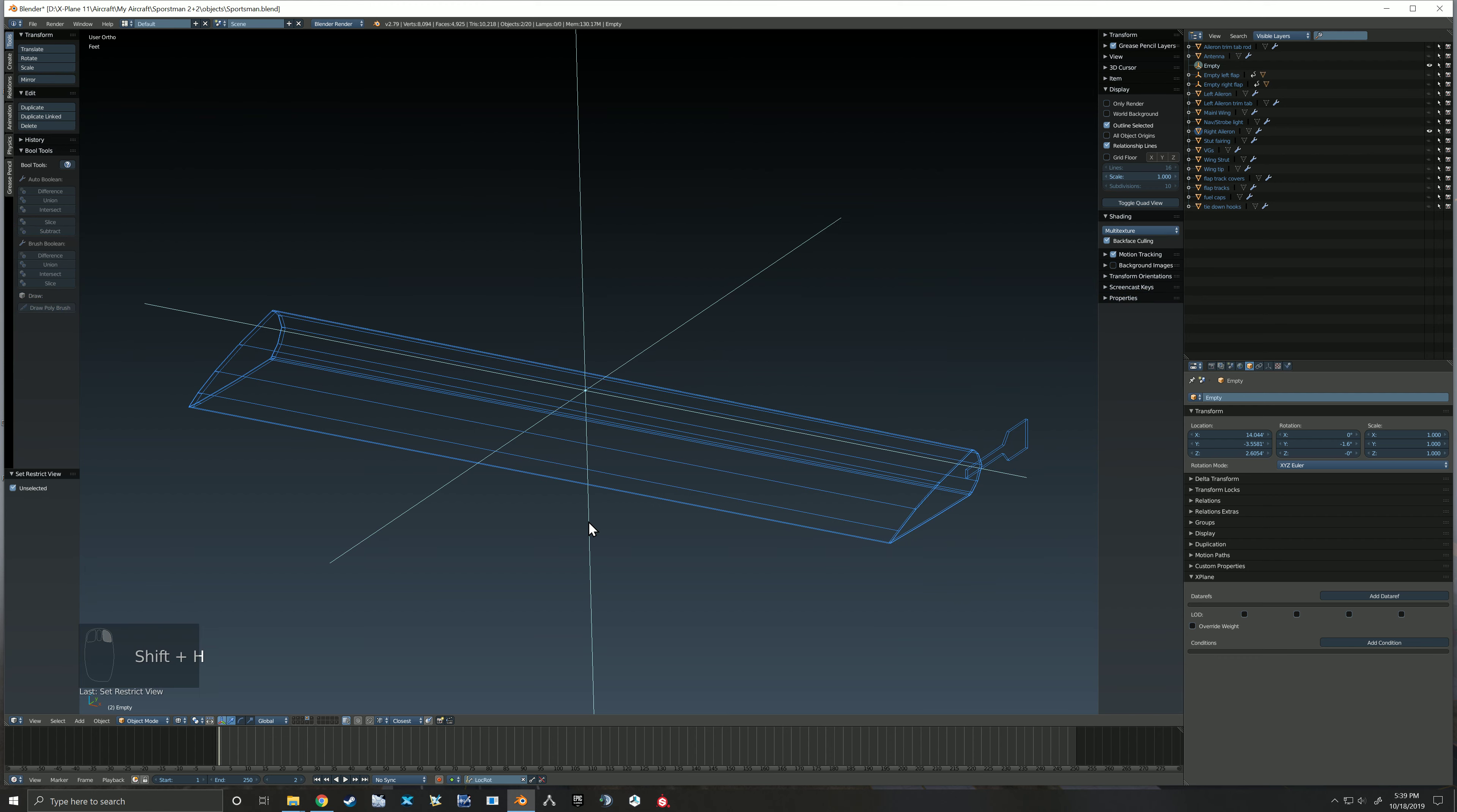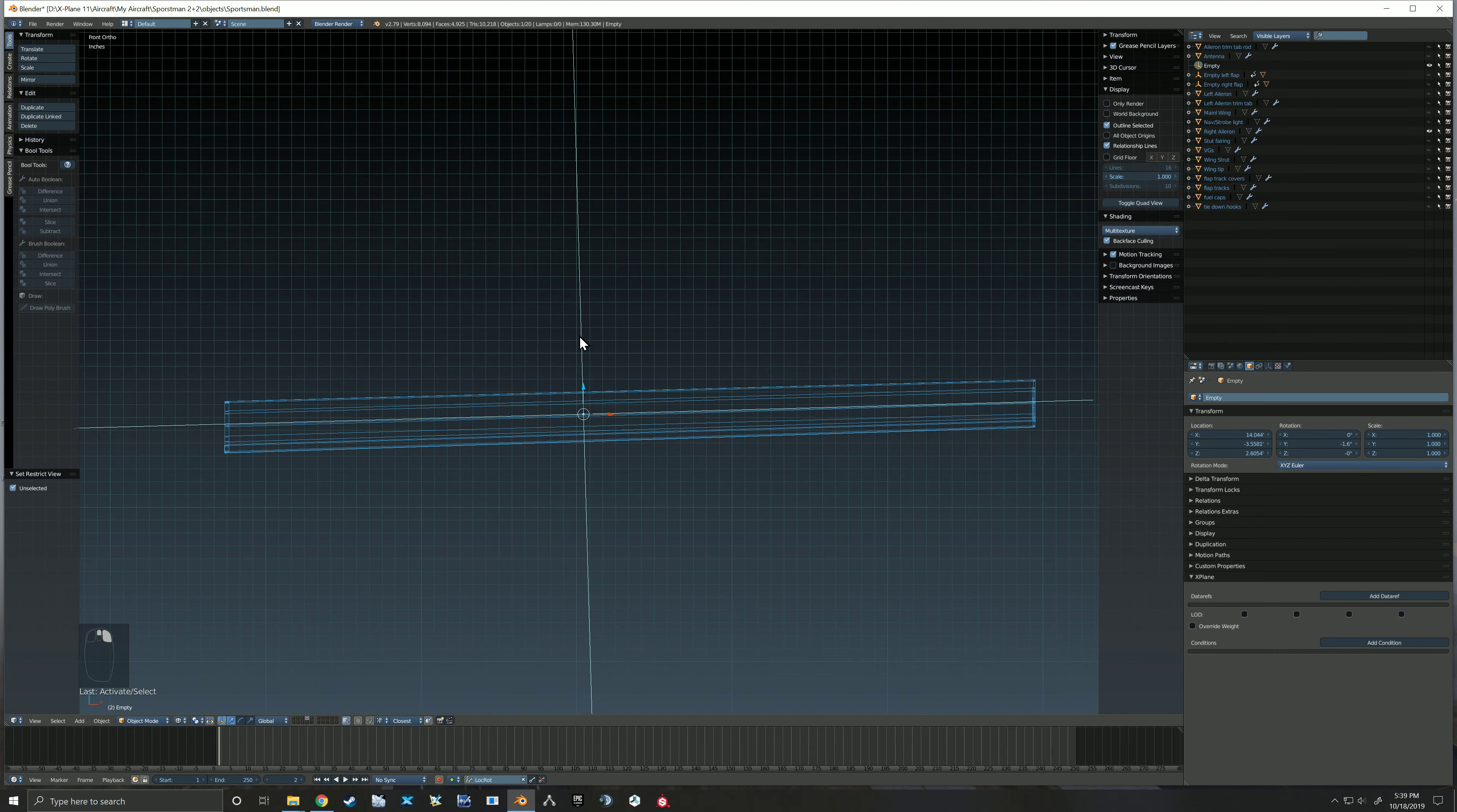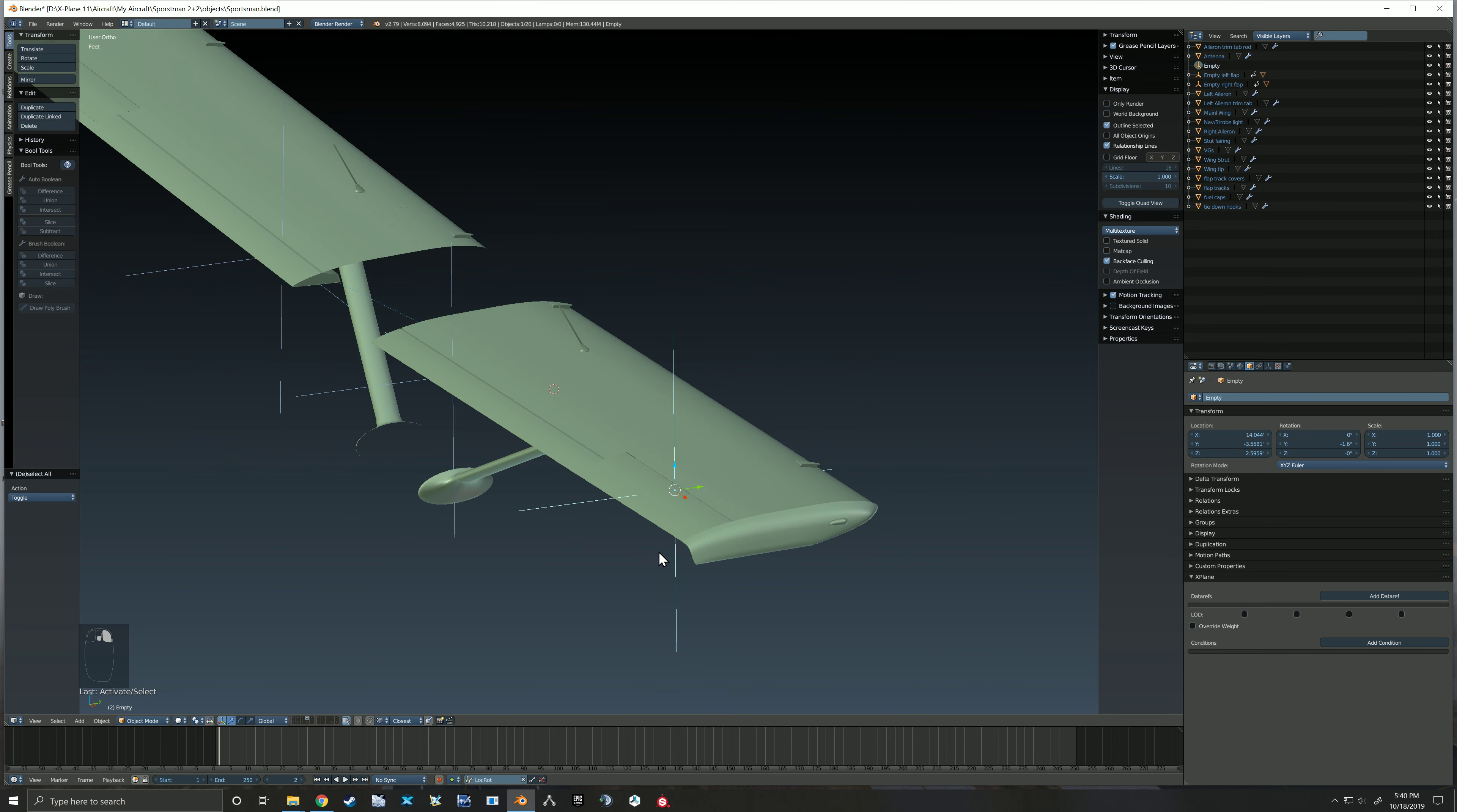Got this empty selected, Shift H to hide everybody else so that we can get a better feel for our location. And I like it right there. Alt H to bring everything back. If you still want to see it, we don't actually need to see it, but it kind of helps visualize things.